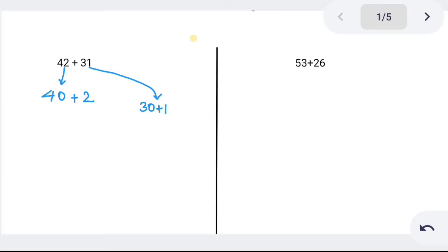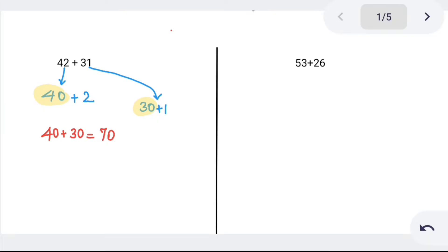You will be able to calculate the number in the tens place and the ones place. So, 40 and 30: 40 plus 30 will be equal to 70. Now in the ones place, the ones digits are 2 and 1. 2 plus 1 is equal to 3. This is the first problem.